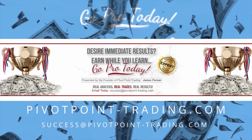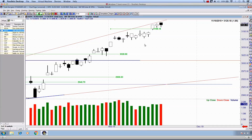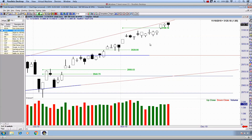G'day there, everybody. Welcome along to this different market analysis — not different in our approach to the market, but the timing schedule of this public analysis is going to transition us through to the session beginning on Wednesday the 20th. Generally, I like to bring these video recordings out after the market close; I wasn't able to yesterday, so this is my best attempt. My apologies for that.